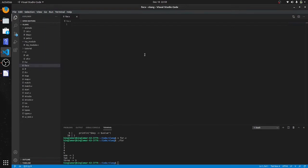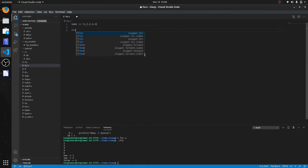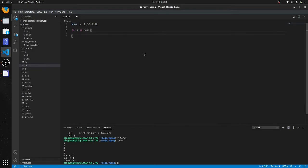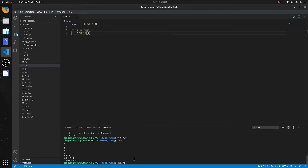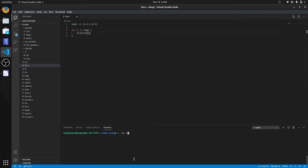Many other programming languages have while loops and until loops, but in V — just like Go — there's only for. So let's check this out. We'll say nums equals one, two, three, four, five. We're going to loop over this array: for i in nums, println(i). And we got one through five.